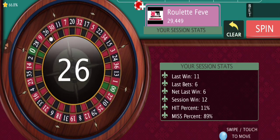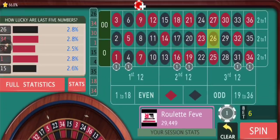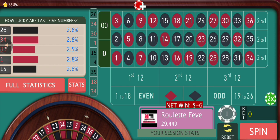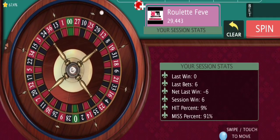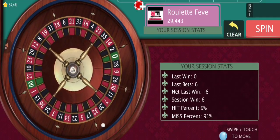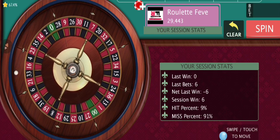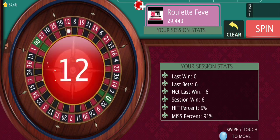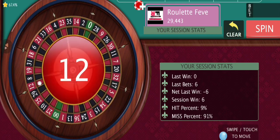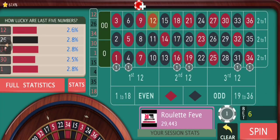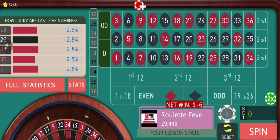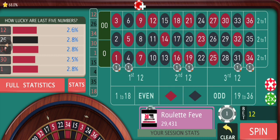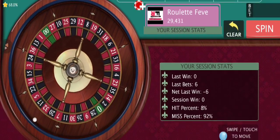In European roulette, those of you who play regularly would know that very often you get to see repeats — repeats of numbers, repeats of certain zones — and that's why I have chosen this tactic. Now we are going to increase our bet size by one dollar on each and every street.